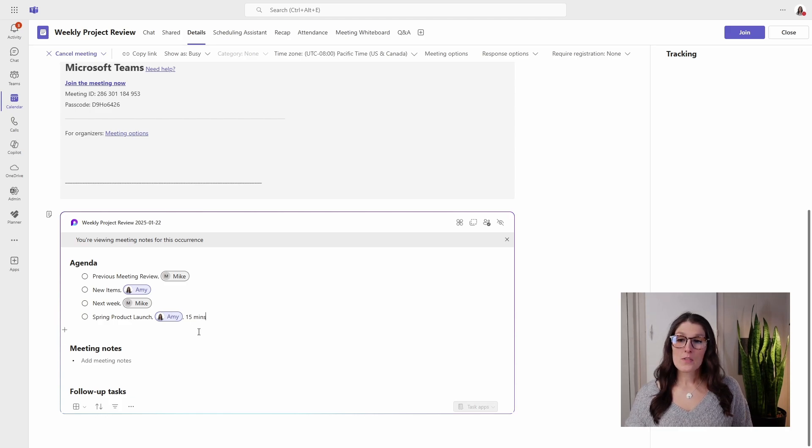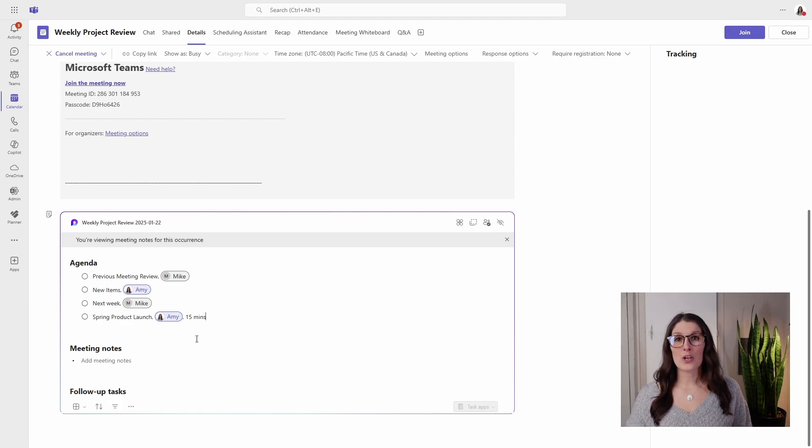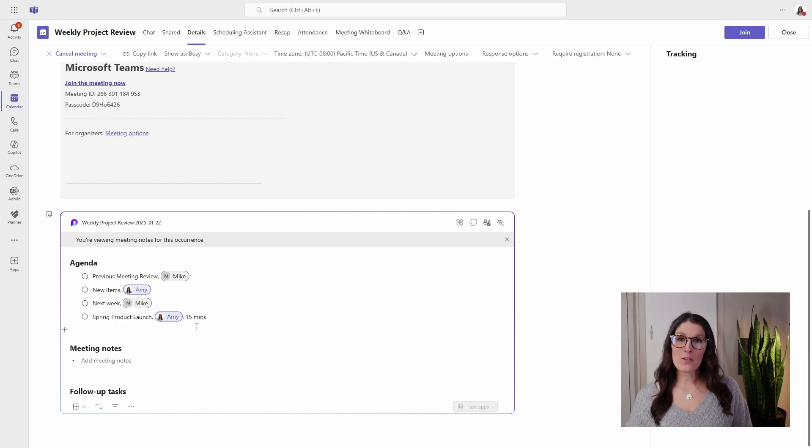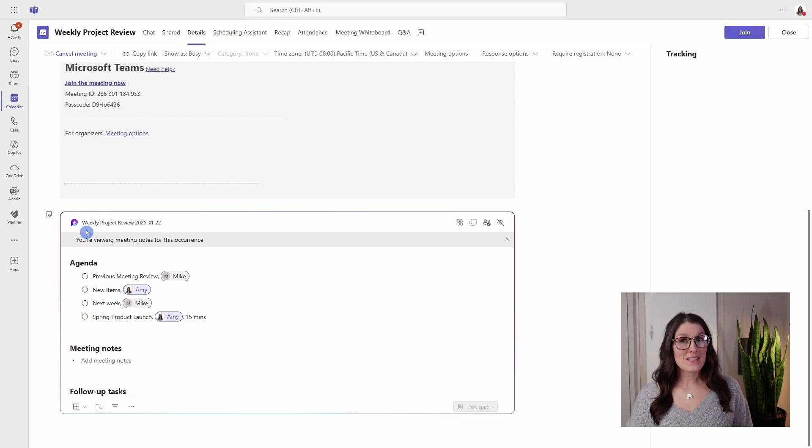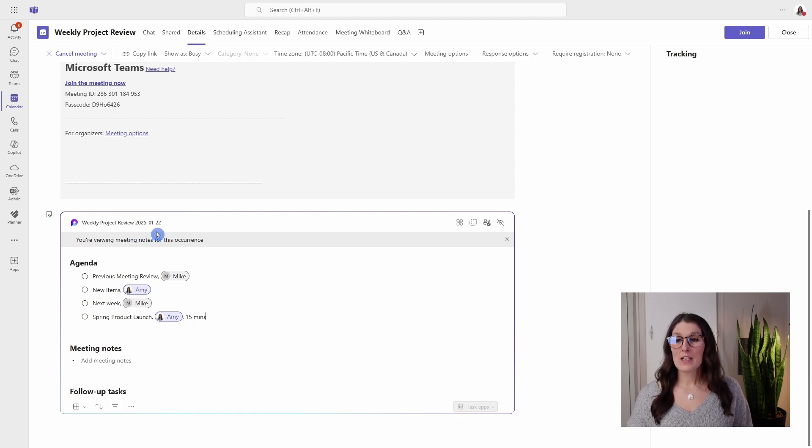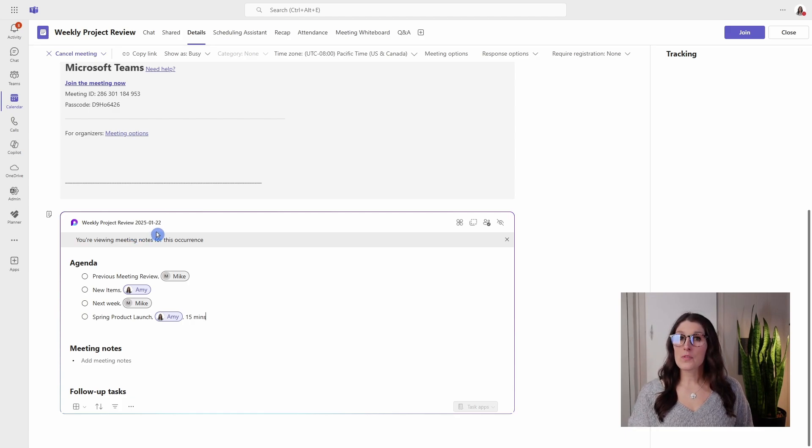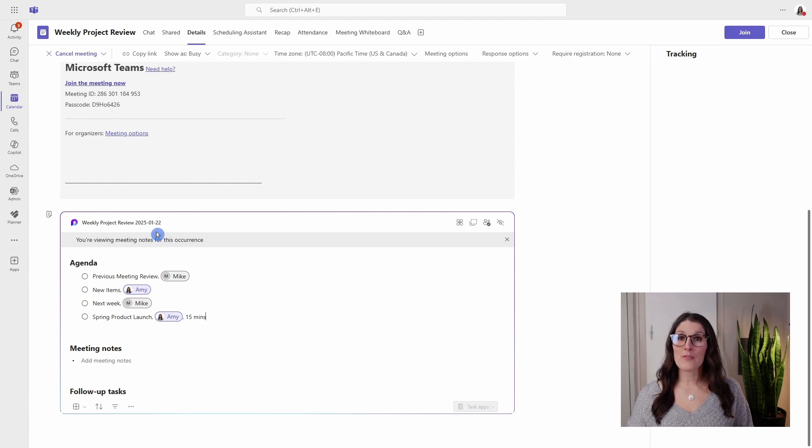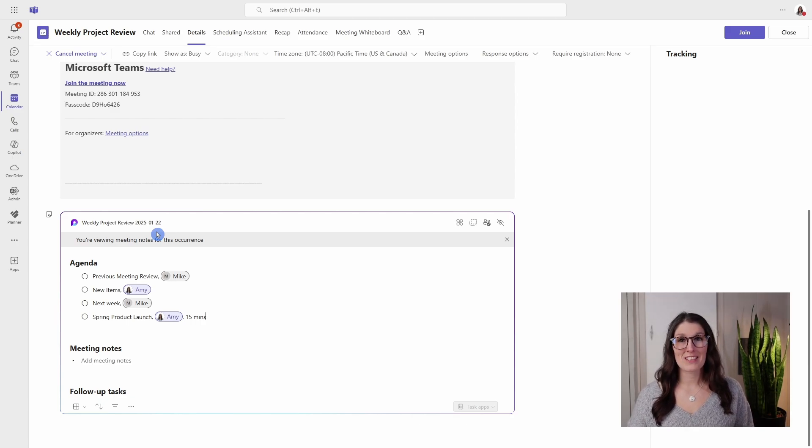So this is how we can update our specific meeting occurrences. And a final little note here as well: we can see that this has the meeting series name, so weekly project review, and then it's followed by the date. So all of these meeting notes now have that format for the title of the Loop page.